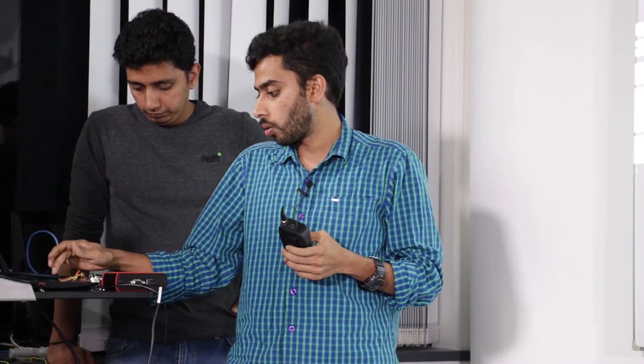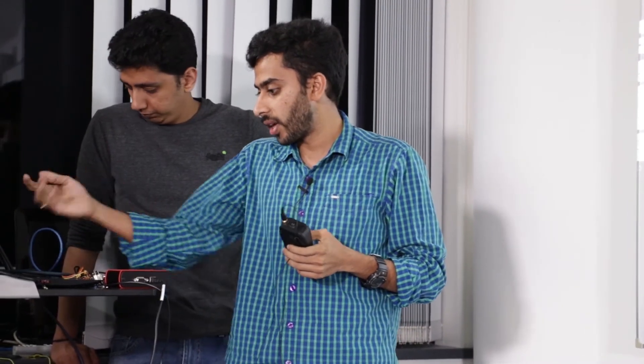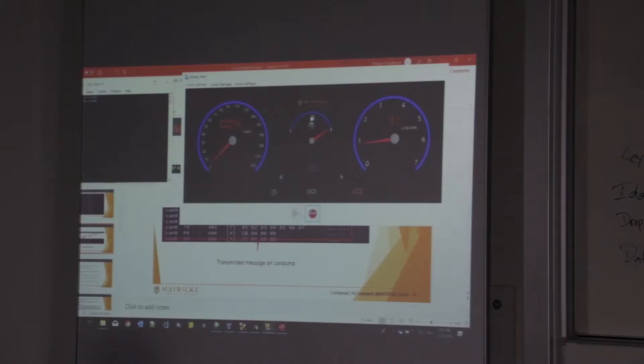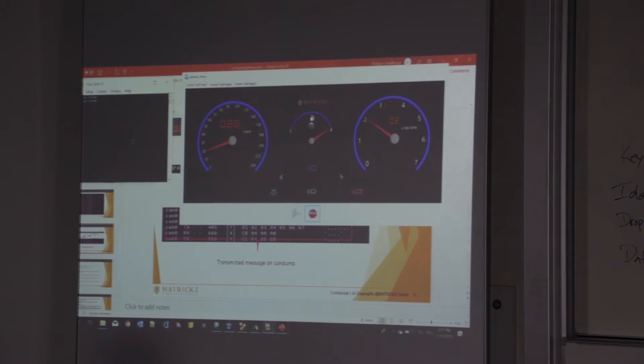In terms of, like, for example, if the driver is pressing on the accelerator button. So we have simulated that using a key press. So like, for example, if I press, if I keep pressing the keyboard button, specific key button, then the speed keeps increasing and the speed decreases.